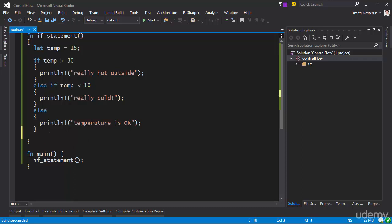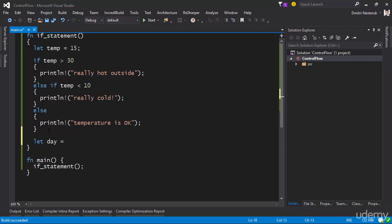An interesting thing about the if statement in Rust, as opposed to some other languages, is that the if statement is actually an expression. So I can write things like this: if I want to figure out whether it's sunny or not, I can say `let day =` and put an if statement there. If temperature is greater than 20, then it is sunny — otherwise it is cloudy. Note that the curly braces are mandatory. So day is a string variable that contains different values depending on the value of temp — sunny if greater than 20, cloudy otherwise.